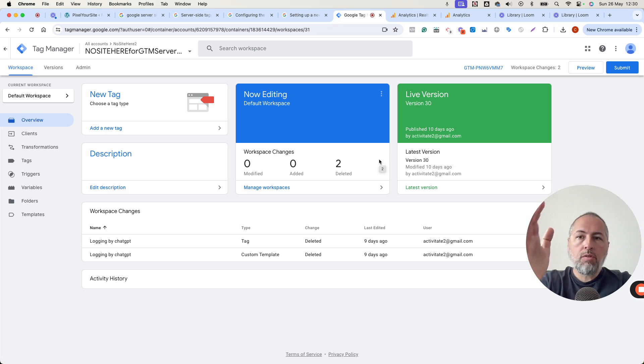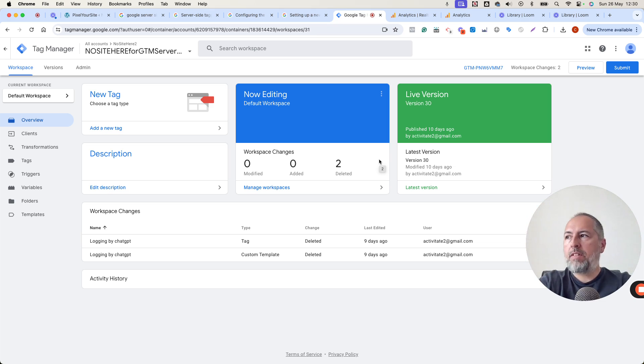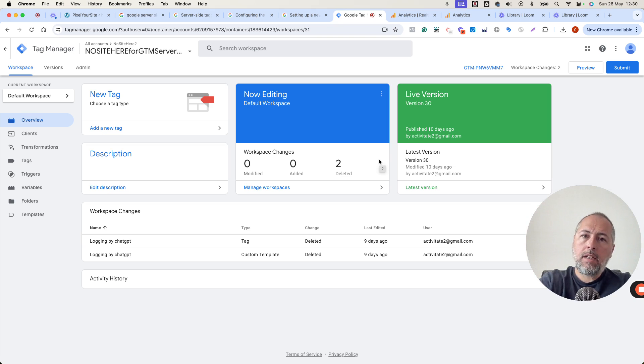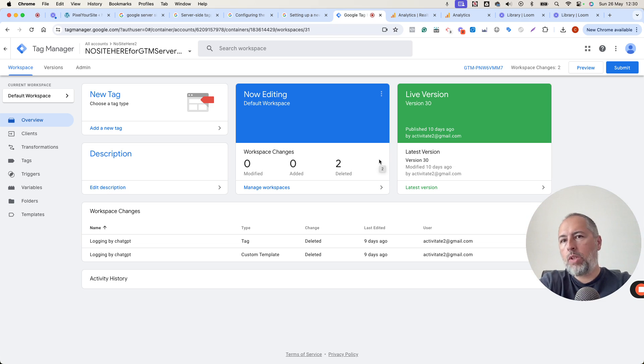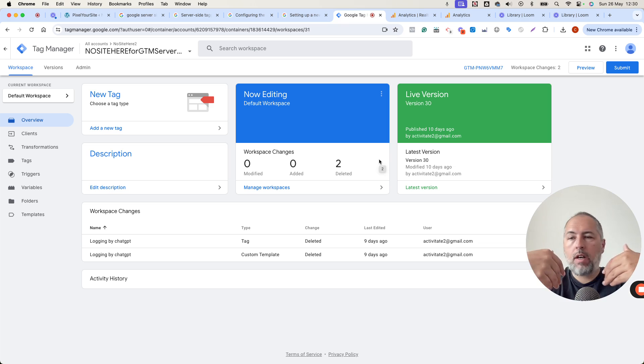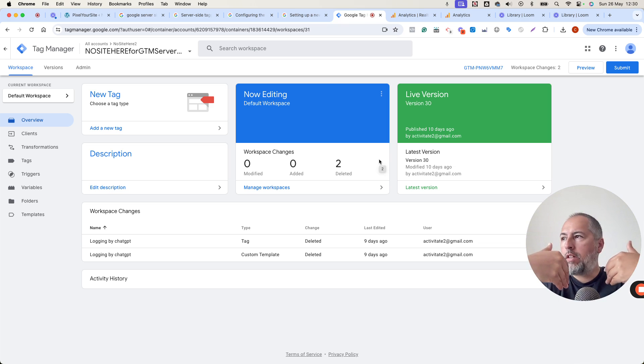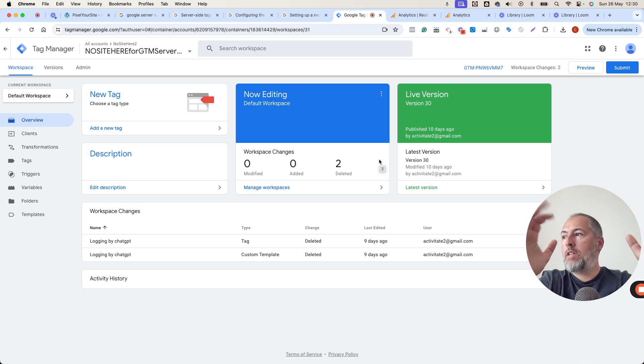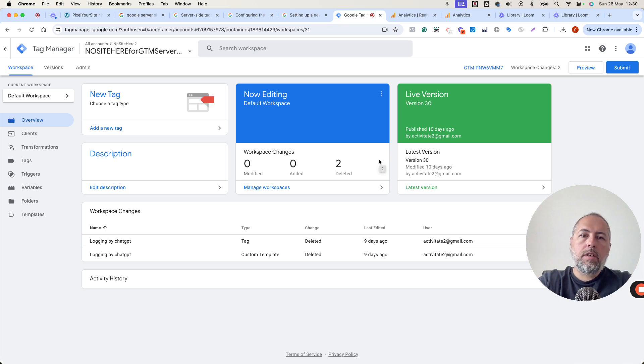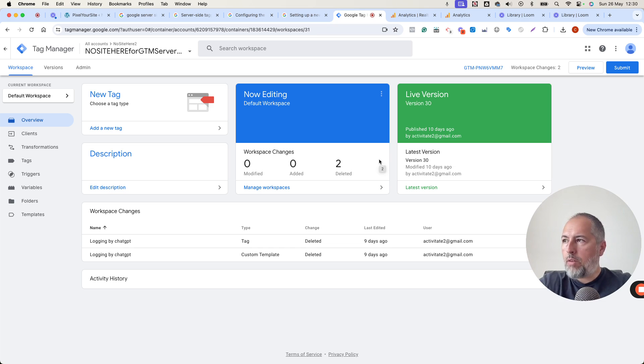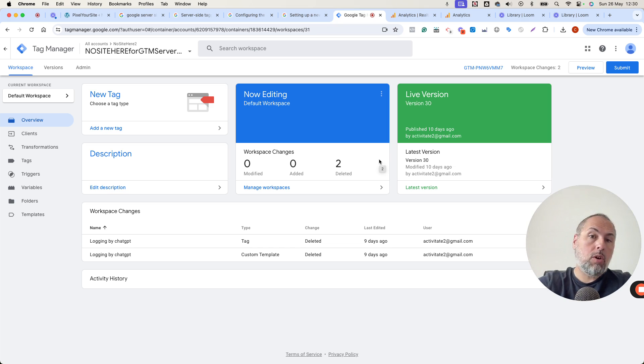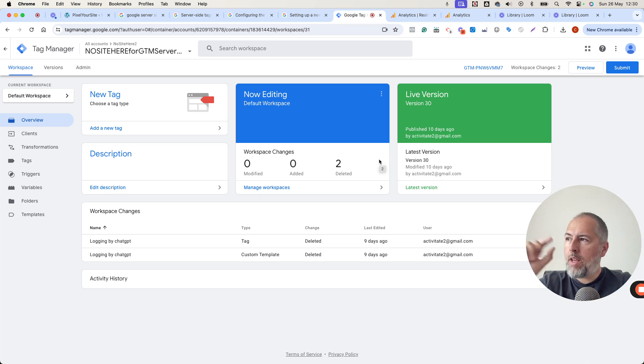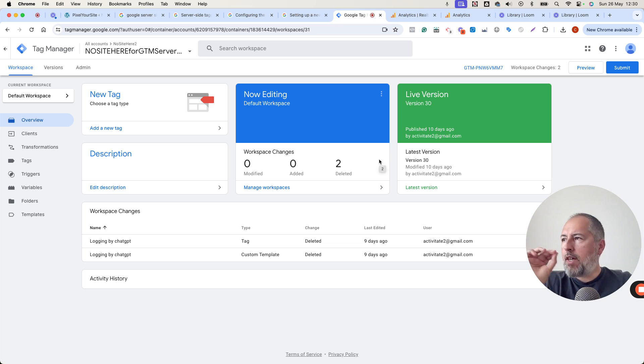The browser tag will be fired by Pixel Your Site, and this tag will send data to the container. From there, you can have any destinations that are supported by the server-side tagging. In this video, I will not enter into details about how to configure the container, how to set up everything. I will record separate videos later on, but for now, just the easy part.